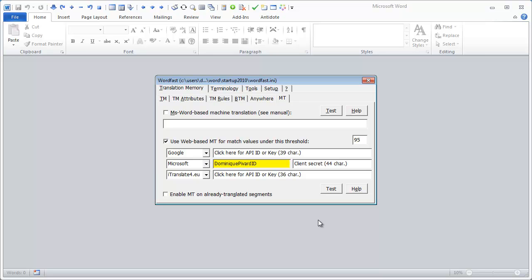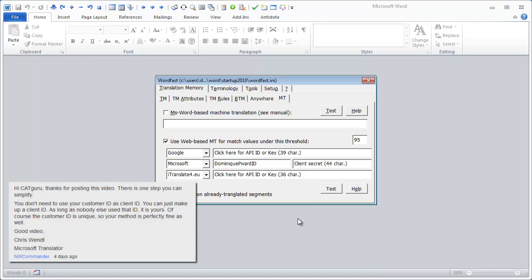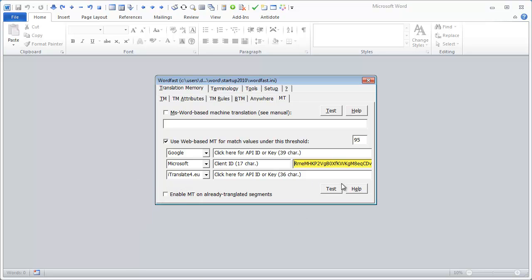The first one is the client ID, and by the way the client ID does not have to be the Microsoft customer ID as I claimed in my previous video. It can be the customer ID from Microsoft, but it can be anything you want. For instance, here I'm using my name with ID at the end. The main thing is that it has to be unique. Thanks to Chris Wendt from Microsoft for pointing this out. And in the second field, you have the client secret that you have obtained from the Microsoft Azure Marketplace.